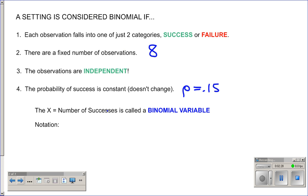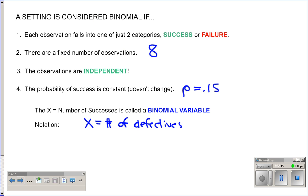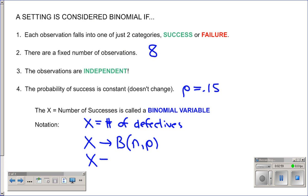If we satisfy all four conditions, we say that X, the number of successes, is called a binomial variable. Just like we had notation for the normal distribution, we have notation for binomial. If X equals the number of defective parts, we say X has a binomial distribution — written B(n, p) — where n and p replace mean and standard deviation. In this problem, X is B(8, 0.15): checking eight parts with probability of success 15%.